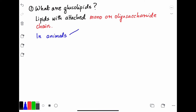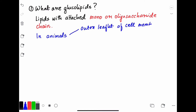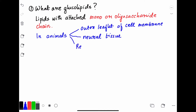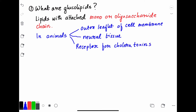In animals, glycolipids are present in the outer leaflet of the plasma membrane — I've discussed the plasma membrane in several other videos in the same playlist. Glycolipids are also present in neuronal tissue and the brain, and they act as receptors for cholera toxin. There is something called GM3 ganglioside which acts as a receptor for cholera toxin.